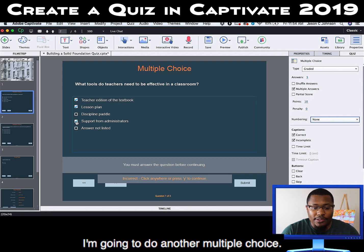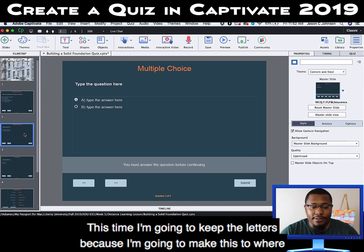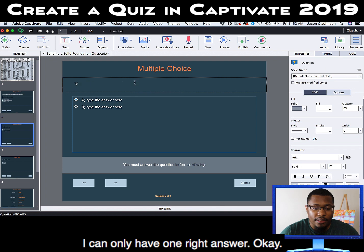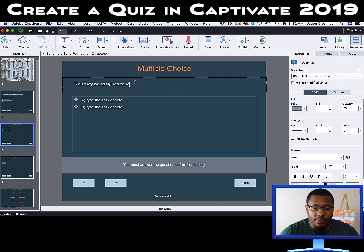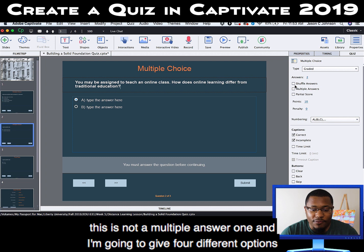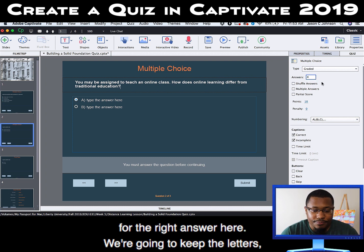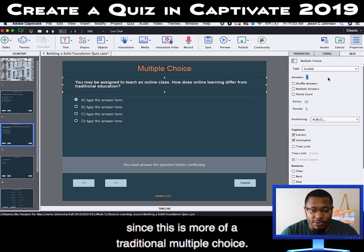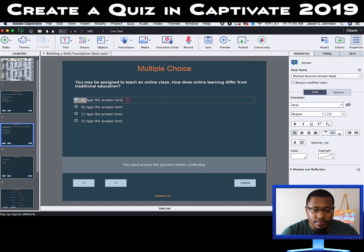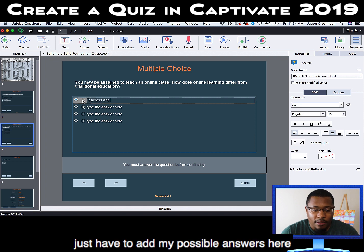For my next question, I'm going to do another multiple choice. This time I'm going to keep the letters because I'm going to make this one where there's only one right answer. This is not a multiple answer question. I'm going to give four different options and keep the letters since this is more of a traditional multiple choice. I just have to add my possible answers here.